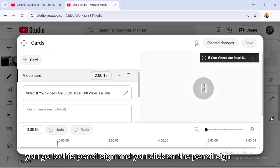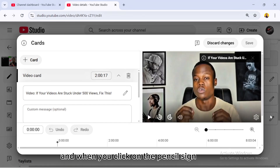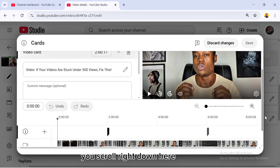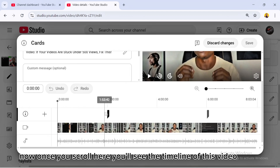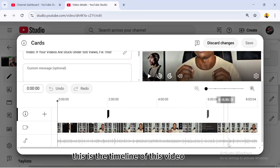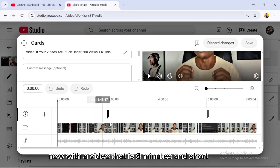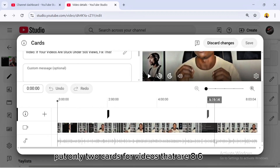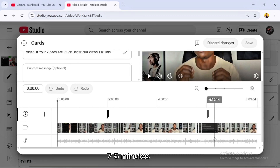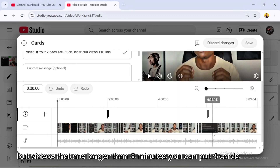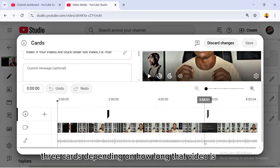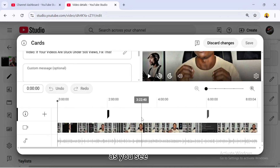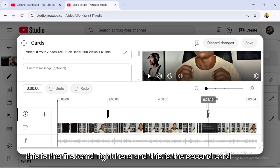Now let's go to the next feature: Cards. Click on the pencil sign for Cards. Scroll down using the arrow and you'll see the timeline of the video. For this video, it's eight minutes long. For videos that are five to eight minutes, I always recommend putting only two cards. For videos longer than eight minutes, you can put three or four cards depending on the length.